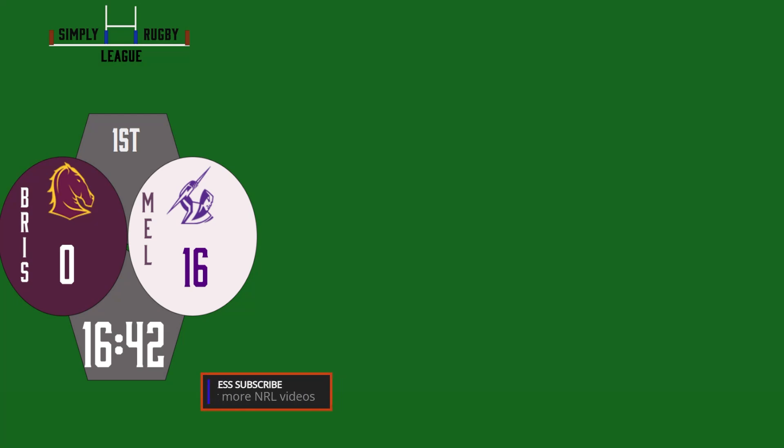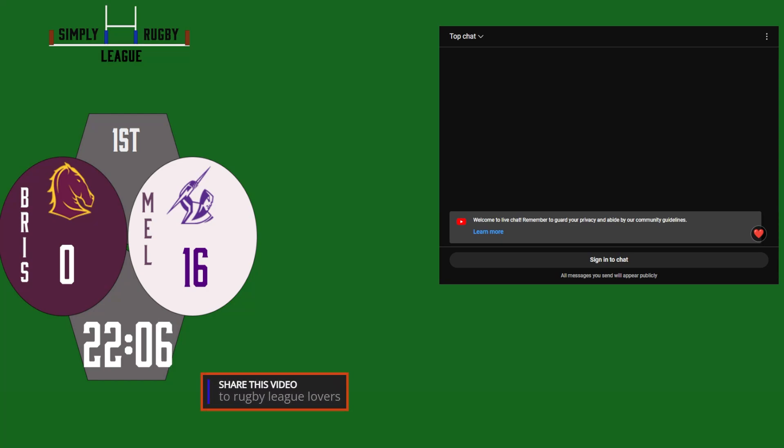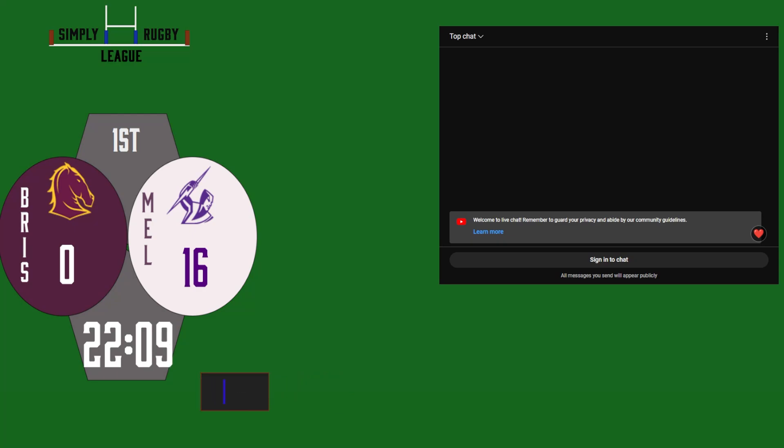Corey Oates and Selwyn Cobbo don't know what to do now. Grant's having a lot of room at dummy half so far. Hughes gets it on now to Qatari. And Elijah Qatari has crushed over. 20 points to nil to score.